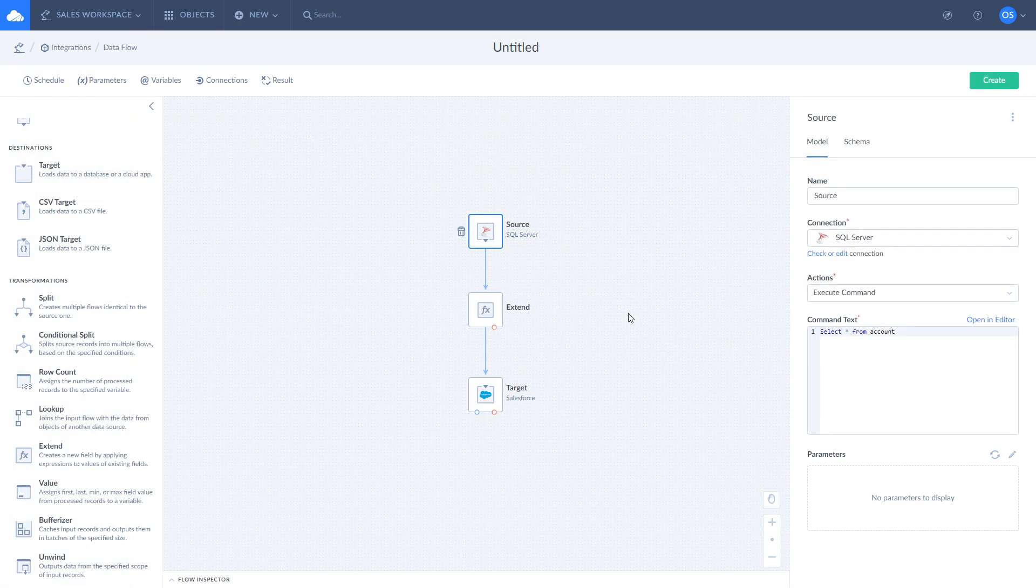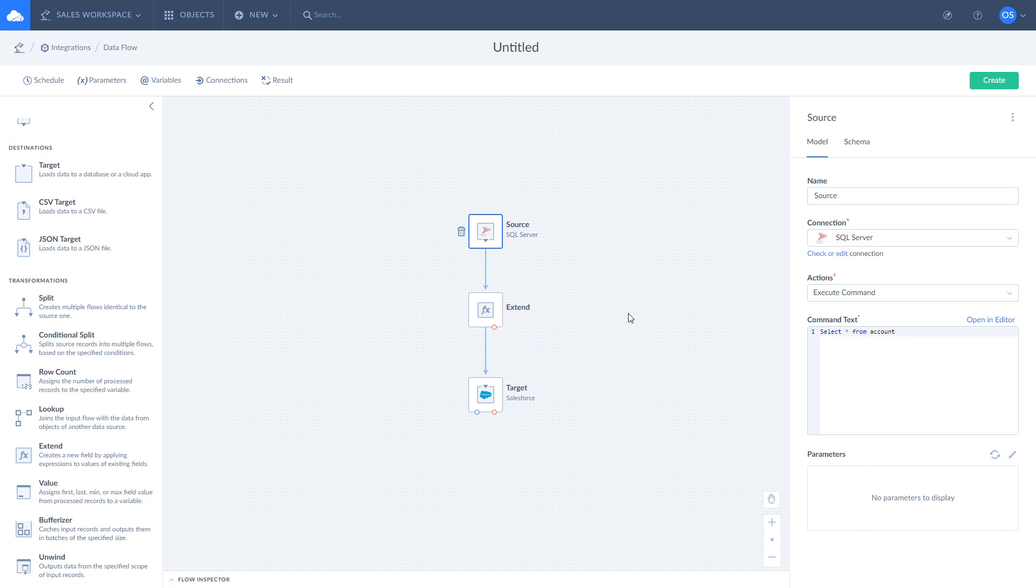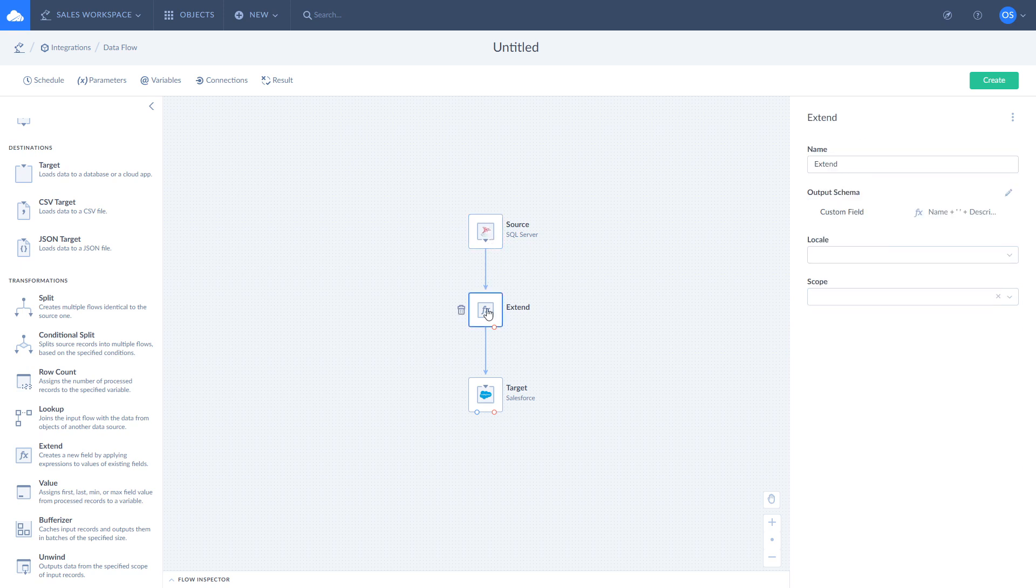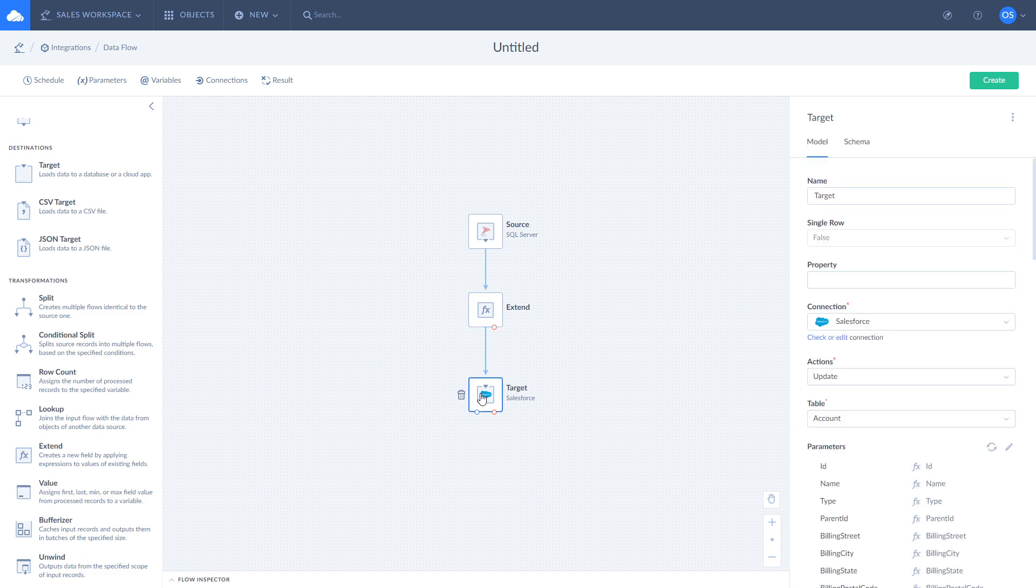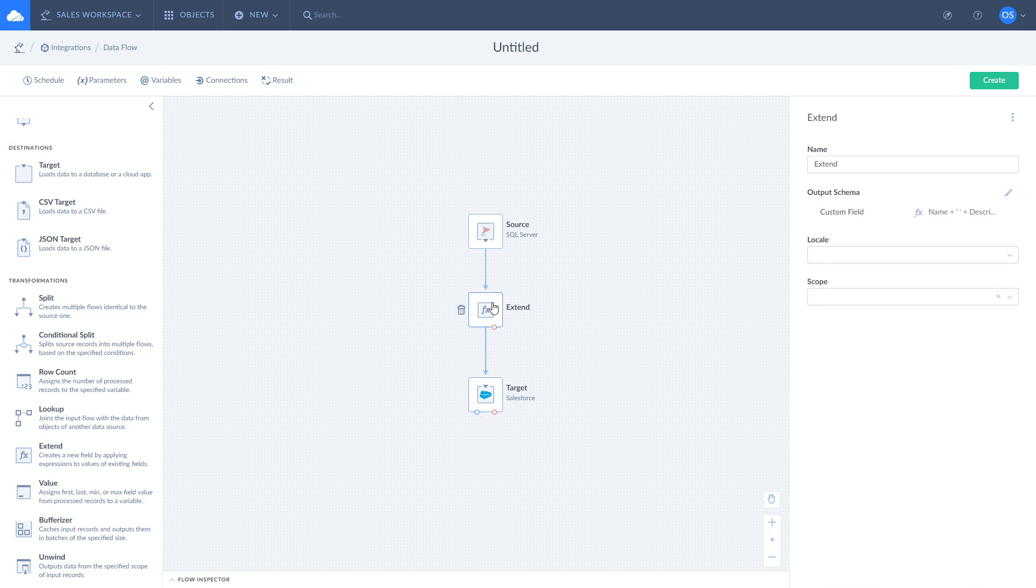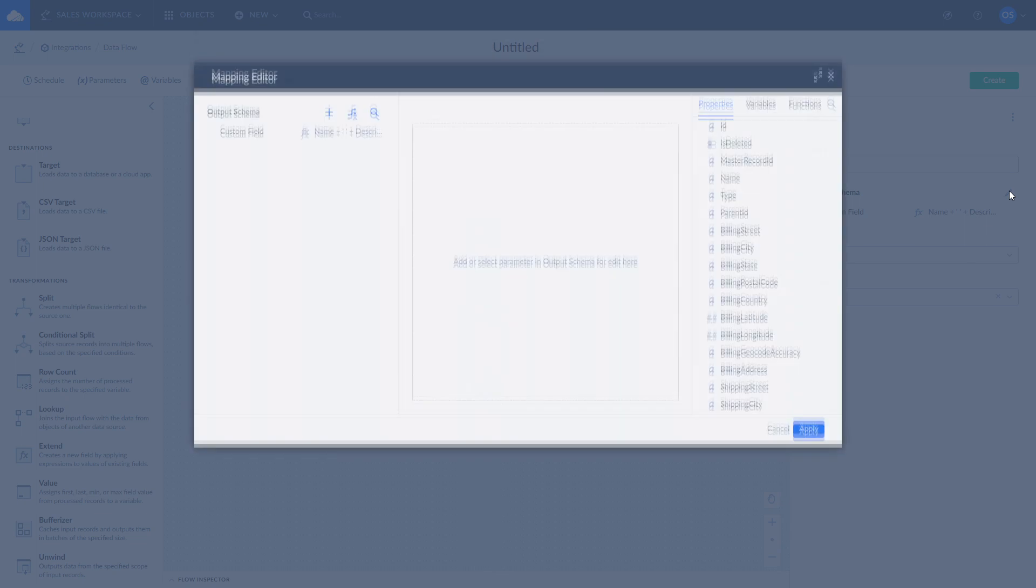For those who like to build ETL pipelines visually, Skyvia created data flows. With the help of data flow, you can create complex logic that includes multiple data sources and conditions. Here you can perform the same import and apply additional data transformation with the help of data flow components.